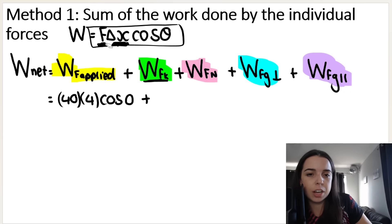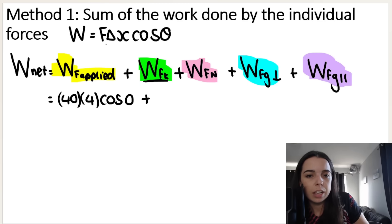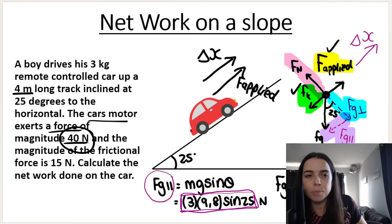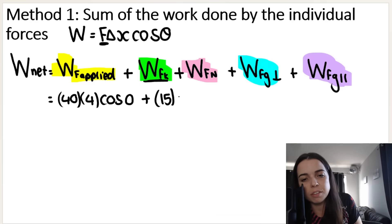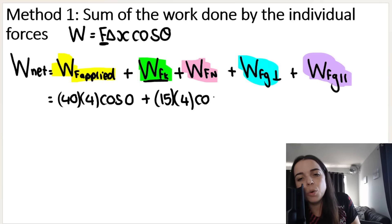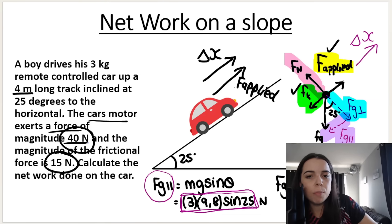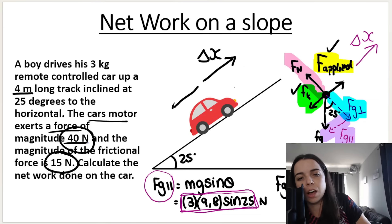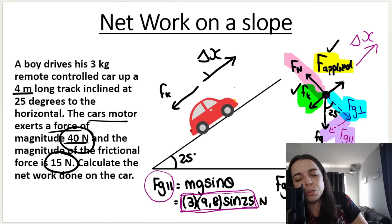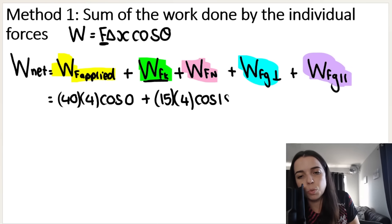Now for the work done by friction. Remember, you do not sub the frictional force in as negative — it's 15, leave it as positive. The displacement is 4 meters again. Now the angle: the car is moving up the slope, but friction acts down the slope. That's a straight line — the angle is 180 degrees. So it's 15 × 4 × cos(180).